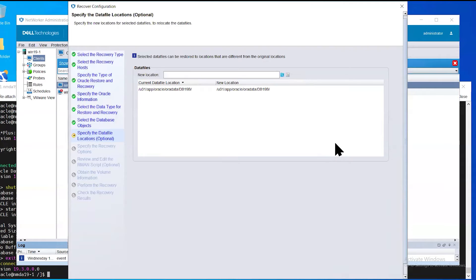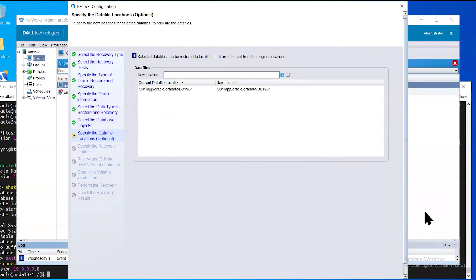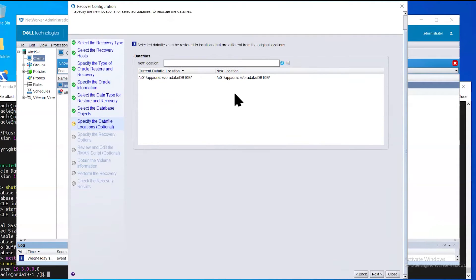Next, this slide allows you to relocate the database files to a different directory other than where they were backed up from. However, we will select the default location to restore the database back to its original location.